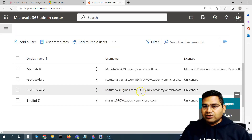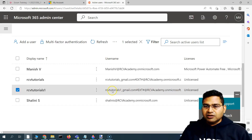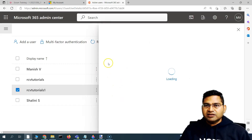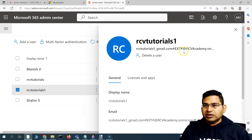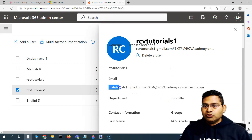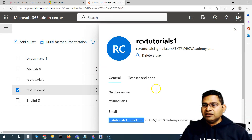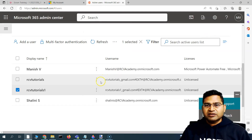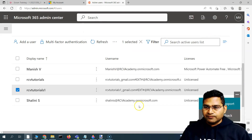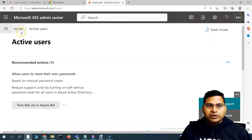These are external accounts. If somebody is external to your organization and you want to invite them, you can also invite external users. So how do we go ahead and add a user?